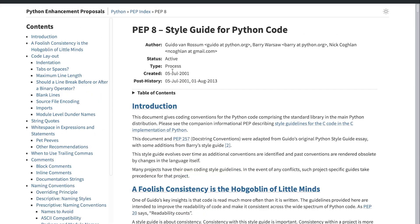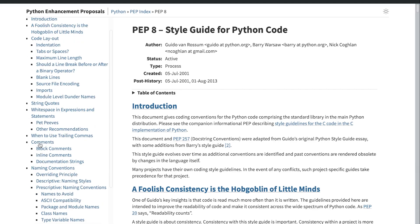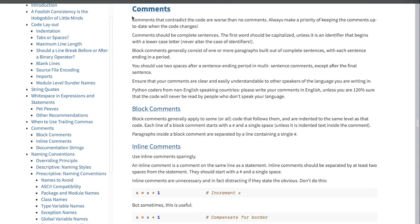So back to PEP 8 — throughout this course we will cover different topics, and what I recommend is that you spend a little more time whenever you can and have a read through the associated documentation. In this section of the course we are discussing comments, and you'll see there's a comments section here. It'll be well worth your time exploring and reading through this once, maybe making a few notes, as it provides guidelines on how to present comments on the page — for example, when to use a full stop, when to use a space, how many spaces to use, and so on.